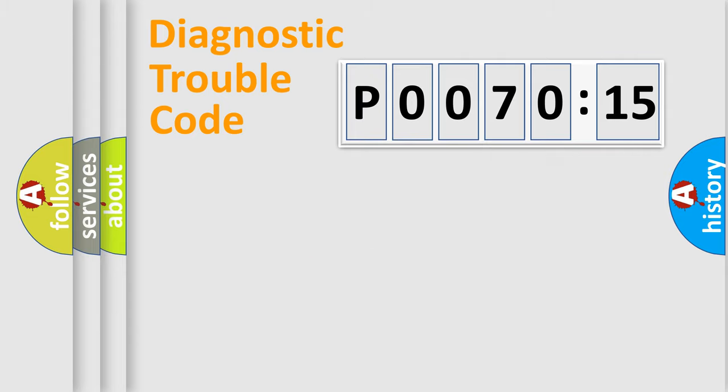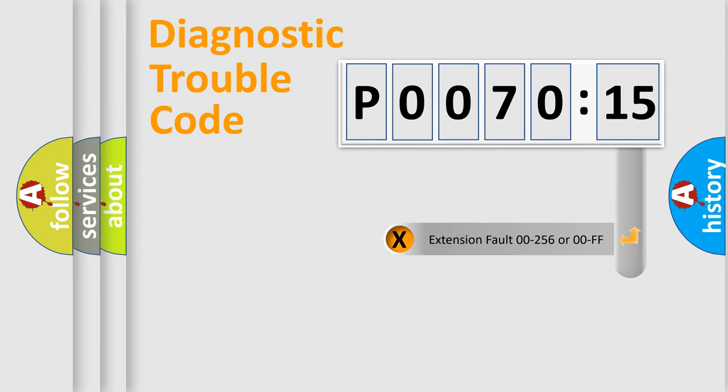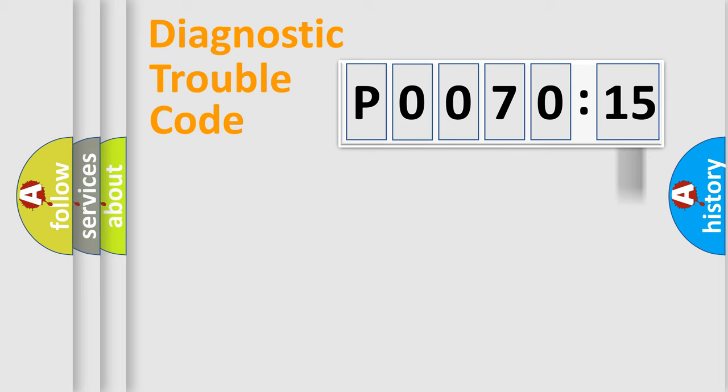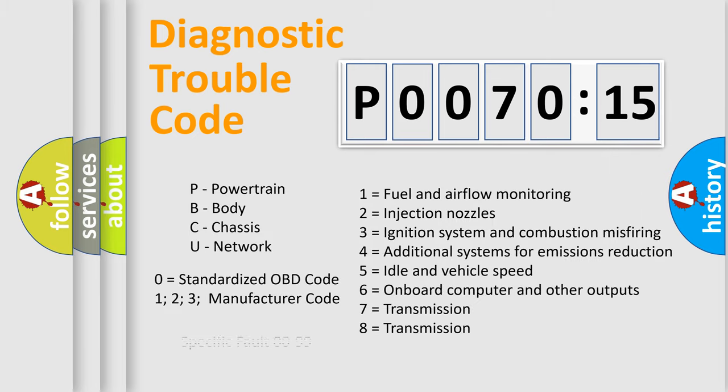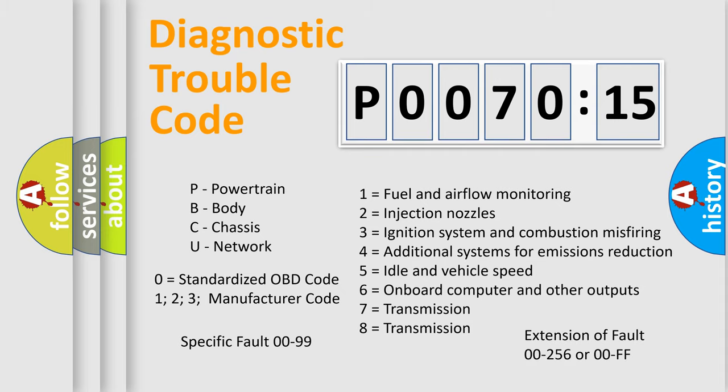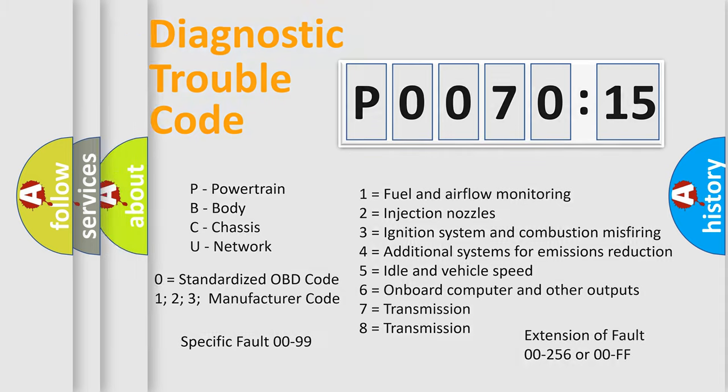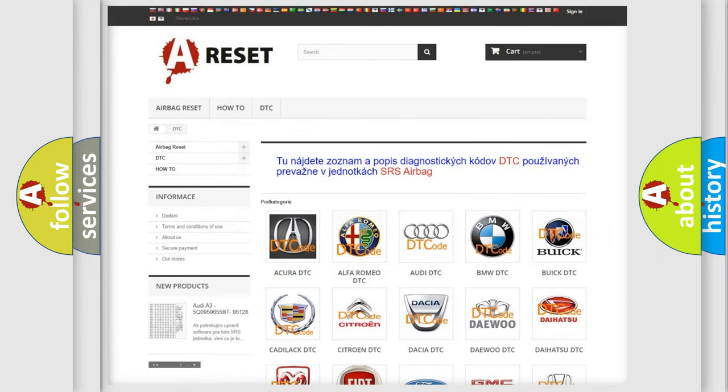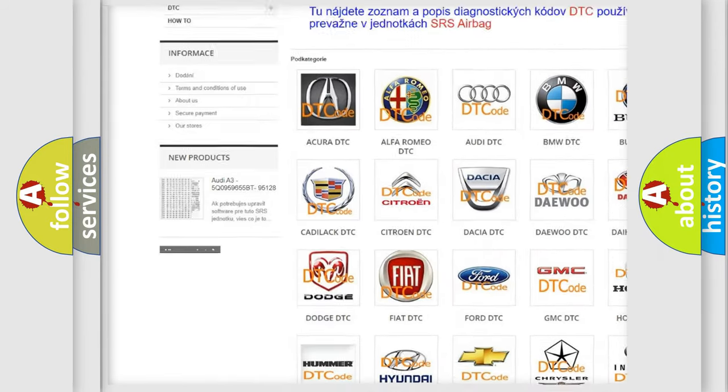Our website airbagreset.sk produces useful videos for you. You do not have to go through the OBD2 protocol anymore to know how to troubleshoot any car breakdown. You will find all the diagnostic codes that can be diagnosed in Chrysler vehicles. Also many other useful things.